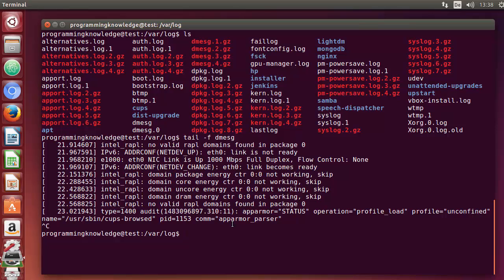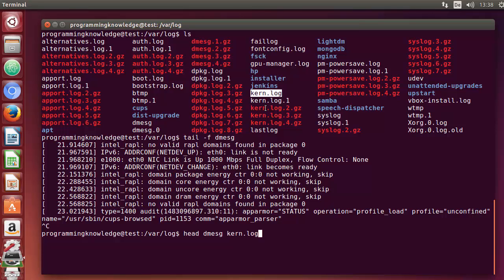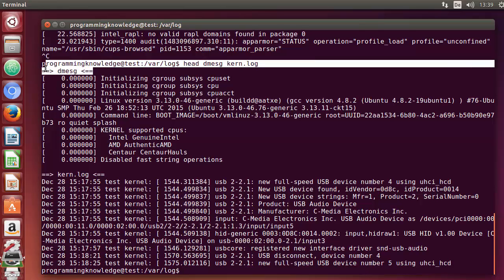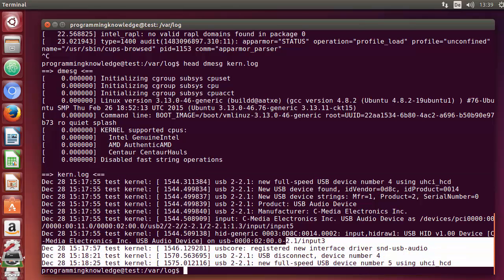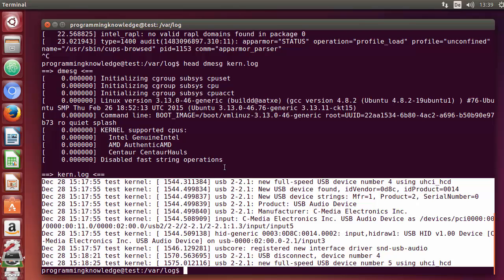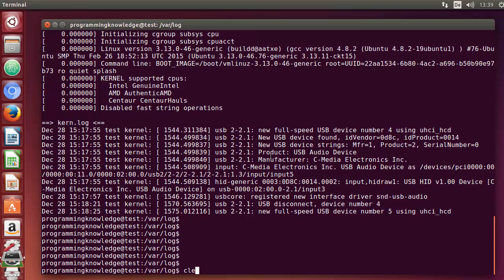You can also use multiple files with the head and tail commands. For example, use head with the dmesg file and then a second file like the kernel log file. Press enter and you can see it first prints the first 10 lines of the dmesg file, then prints the first 10 lines of the kernel log file.